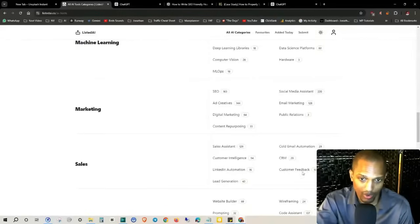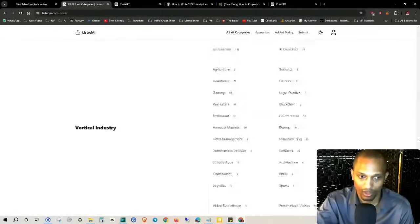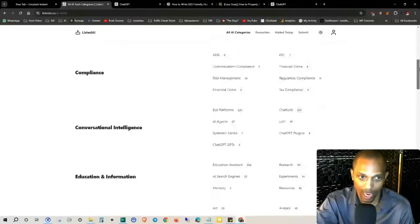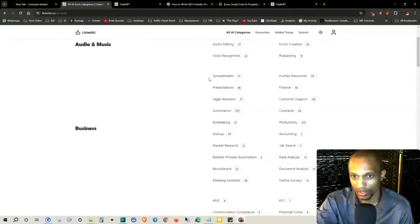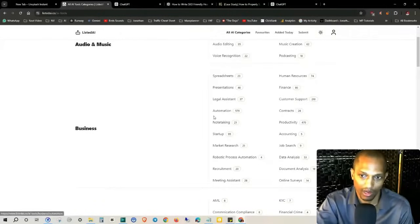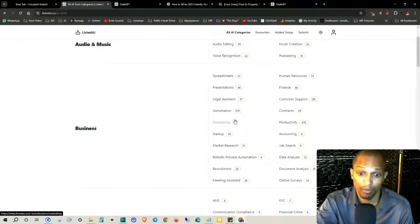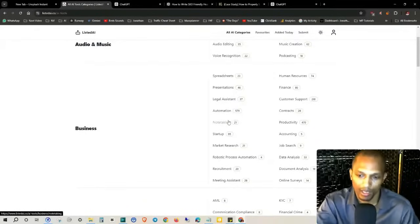These two categories I'm definitely going to be coming back to, but I want to mainly focus on this top portion where it says Business. So you've got spreadsheets, human resources, finance, presentations, legal assistance, customer support, automation, contracts, productivity, note-taking, startup, market research, robotic processing automation, recruitment, meeting assistance, accounting, job search, data analysis, document analysis, and online surveys.